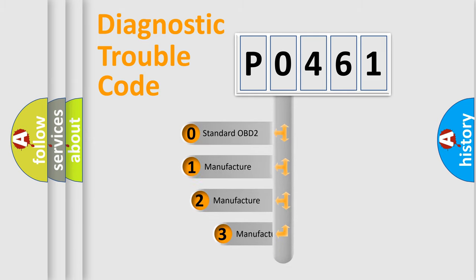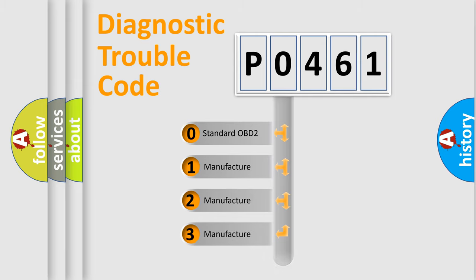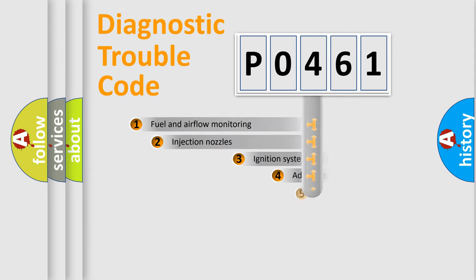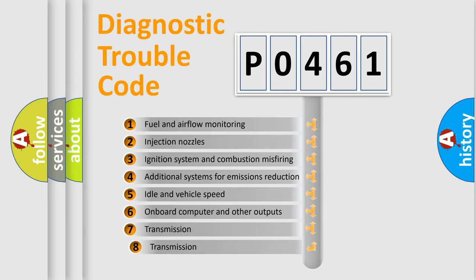If the second character is expressed as zero, it is a standardized error. In the case of numbers 1, 2, or 3, it is a more precise expression of the car-specific error.